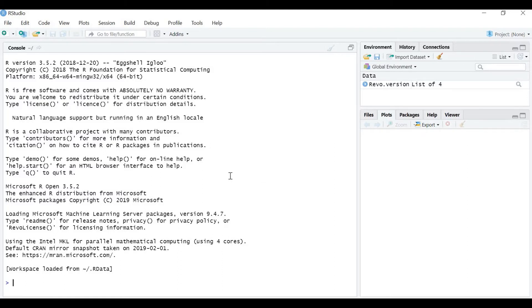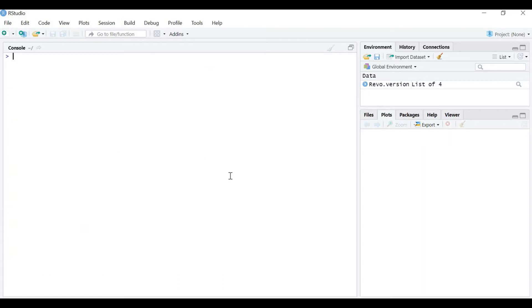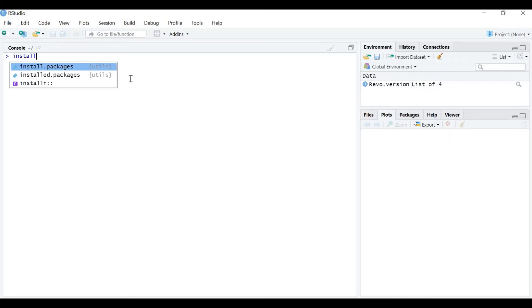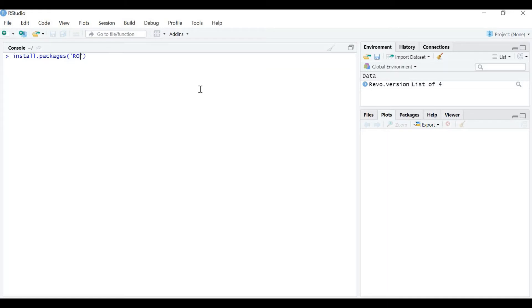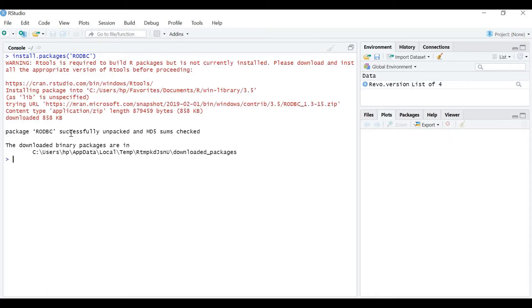We have to install rodbc package before we start exporting tables from Power BI. So let's type install.packages. Within parenthesis, we have to put single quotes, rodbc. This is the package that we have to install. Let's press the enter key. It says package rodbc successfully unpacked and MD5 sums checked. The downloaded binary packages are in this.